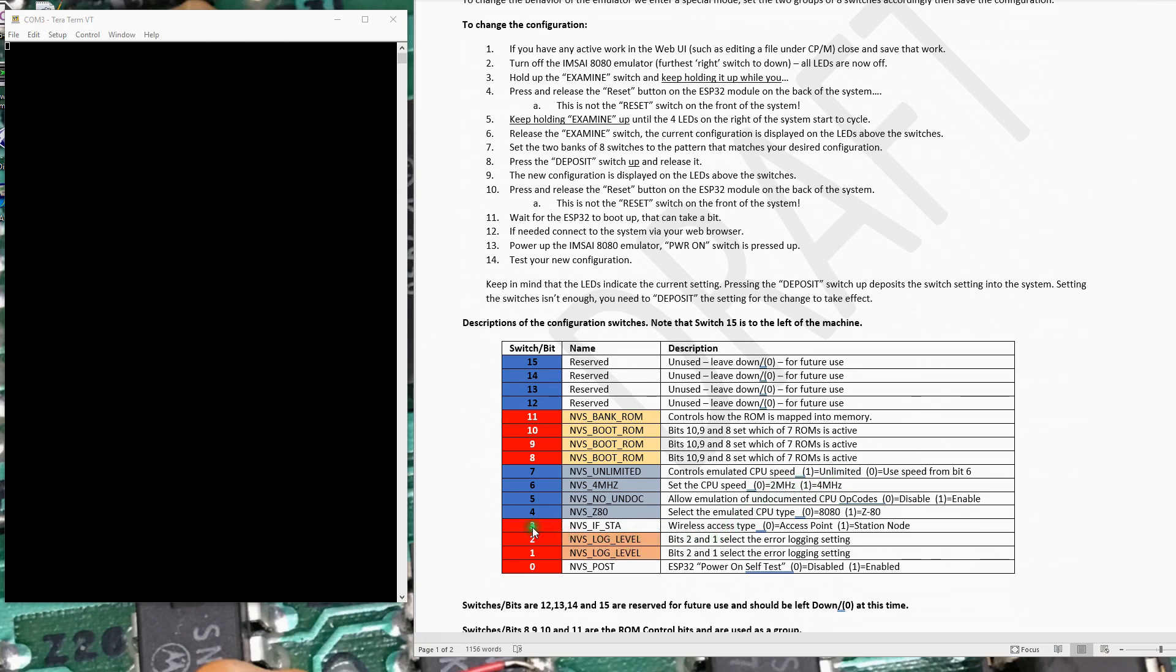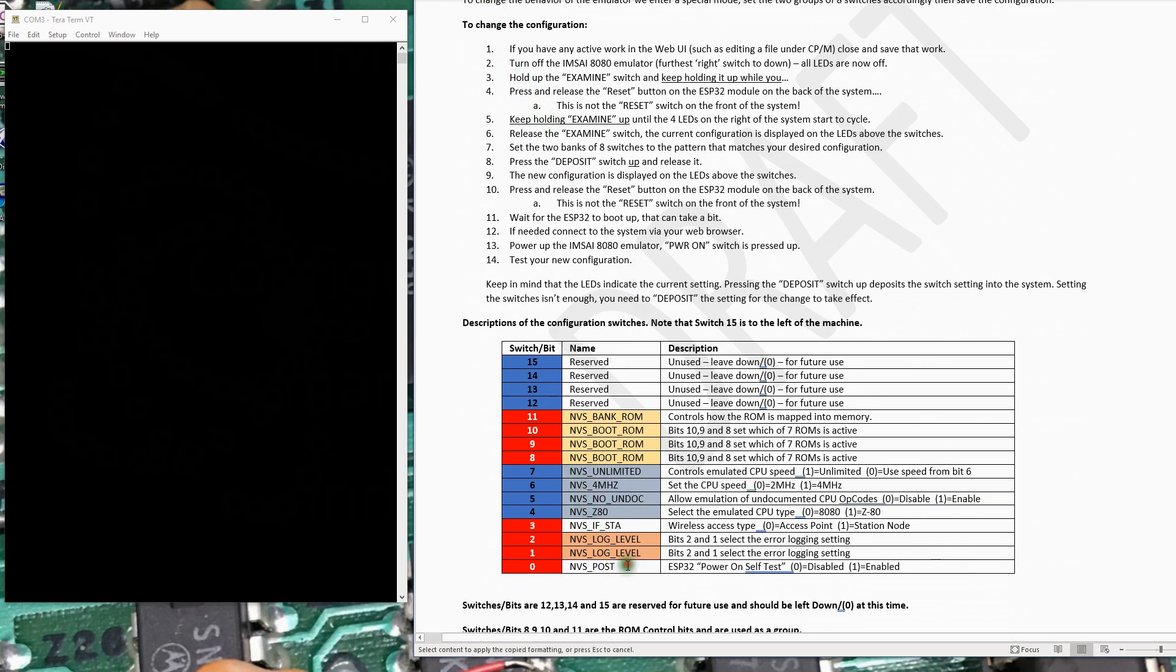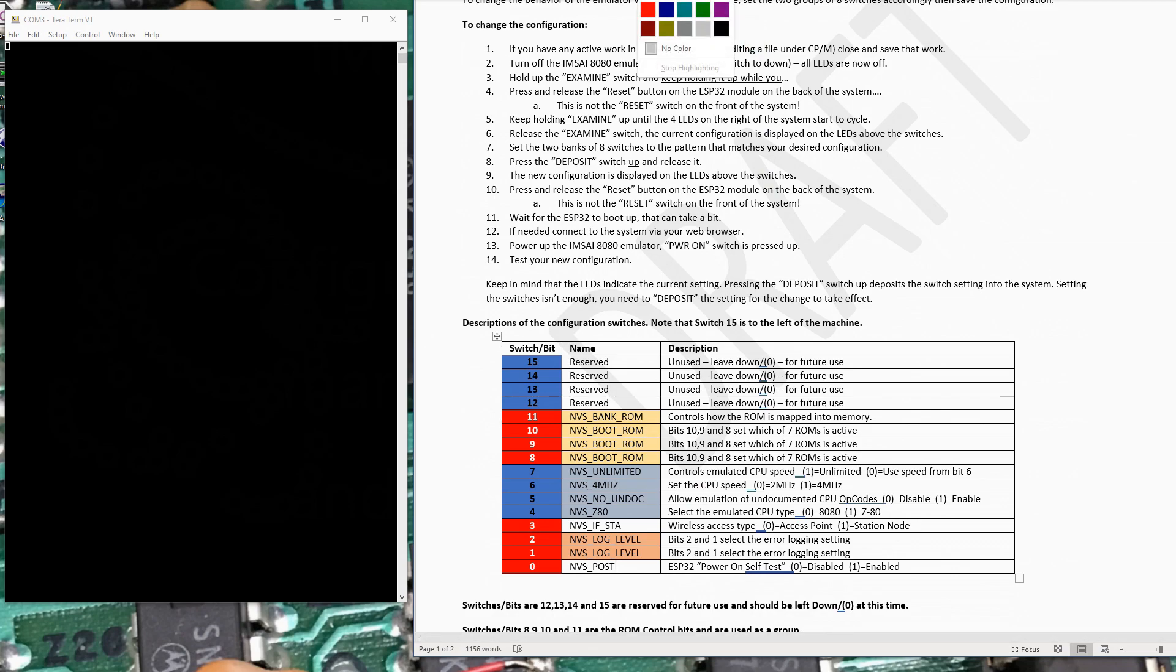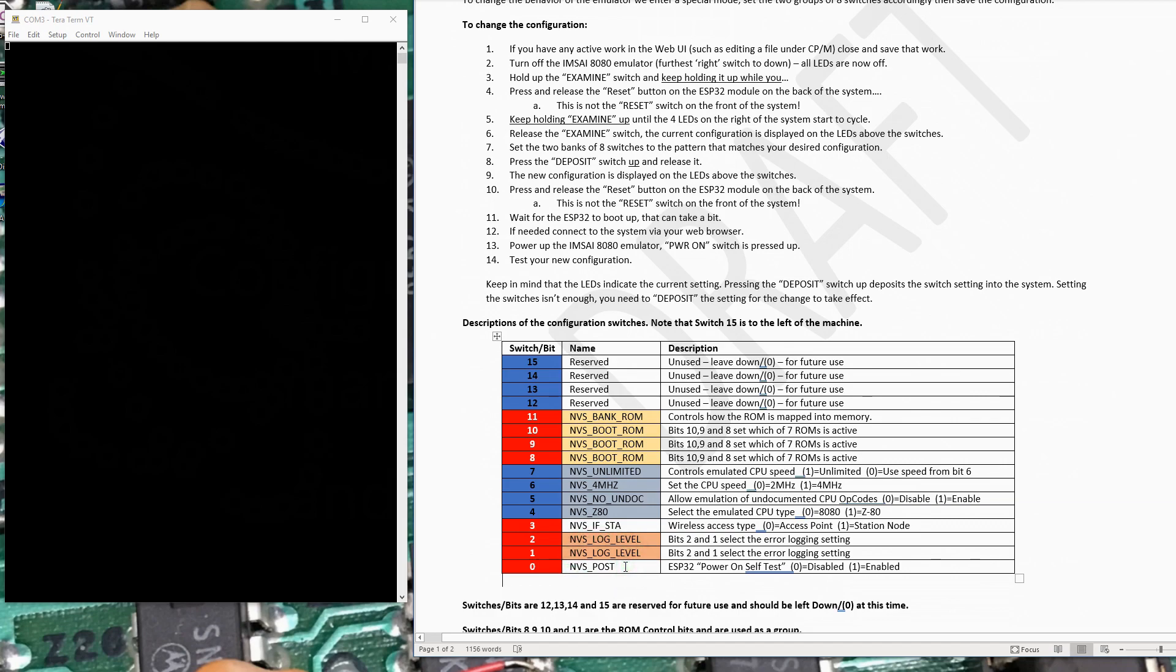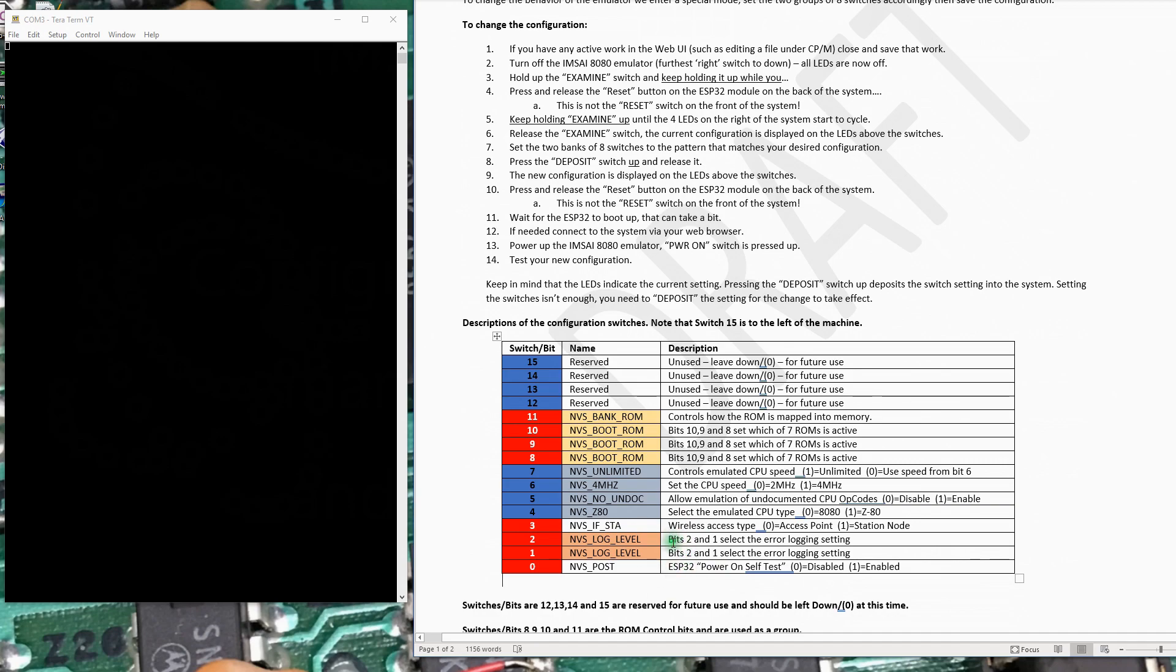And finally, we get down to switch three here, which is your wireless access type, whether it's an access point or in station mode. And then these last three switches here really control the logging levels, the post logging levels. This really controls how much logging information you get from the ESP32 from basically telling me nothing or very little to be very verbose. So right now I have my machine configured to give us very little logging information.